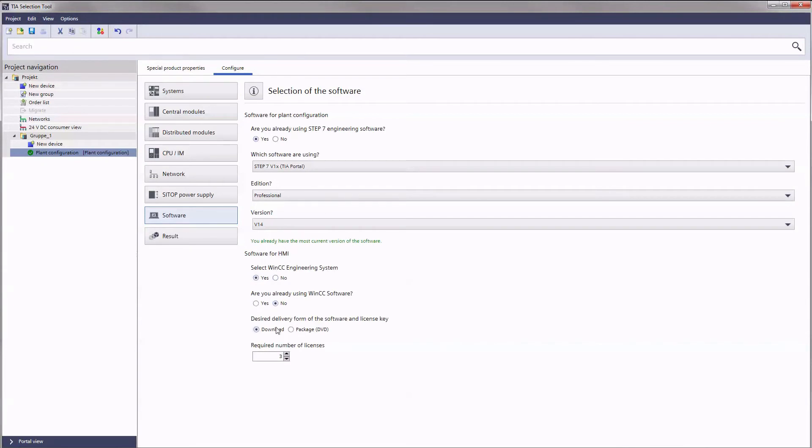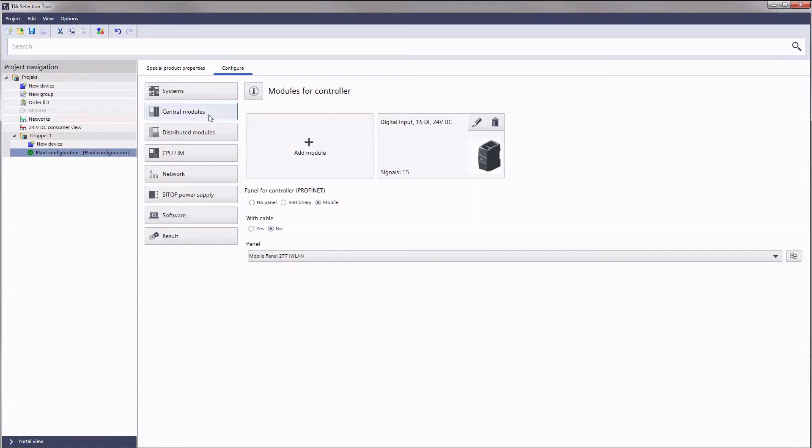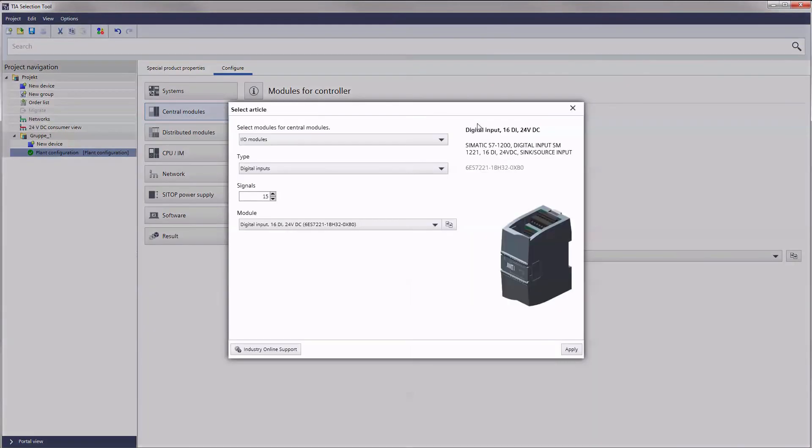As you have seen so far, the TIA selection tool considerably simplifies the structuring of a plant configuration. Conflicts are indicated if any occur during the selection.